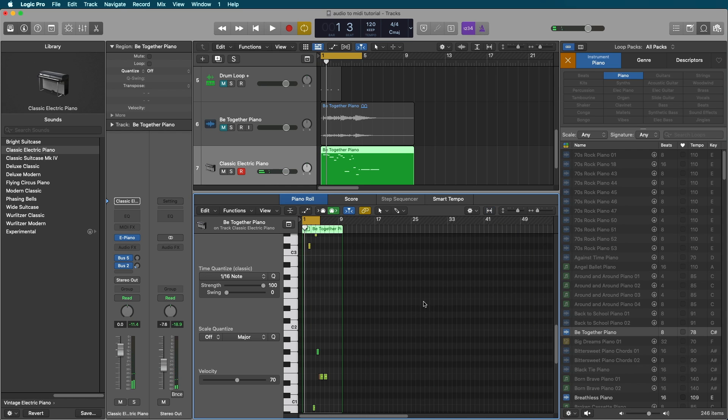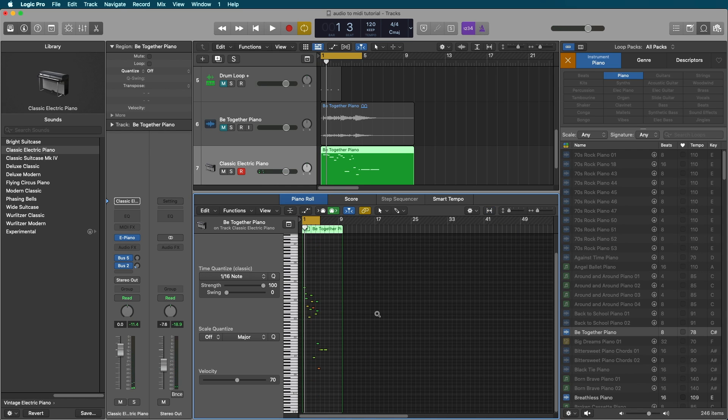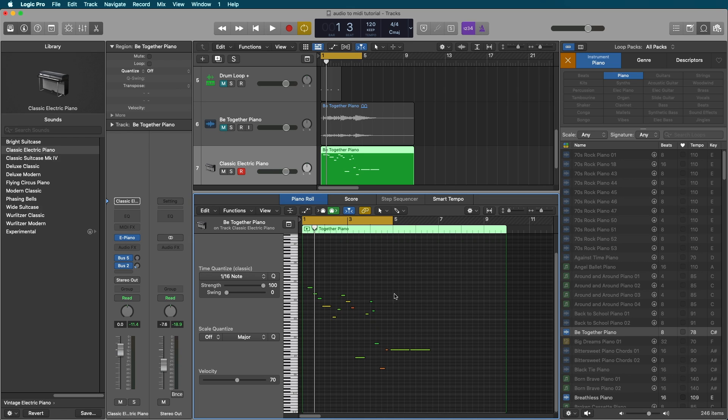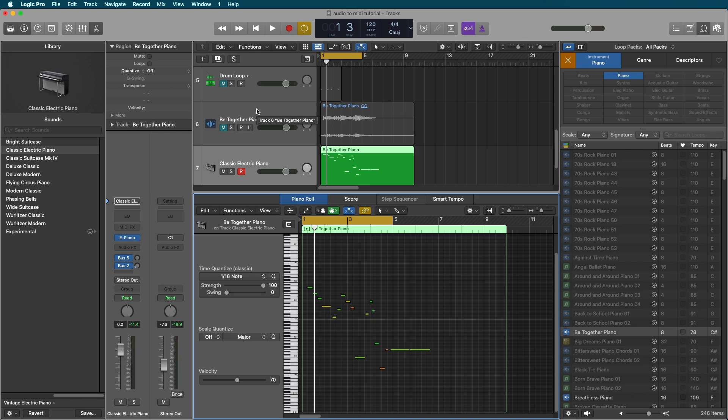And as you can see, it doesn't work too well. We got some of the notes. We could manually drag those over. I wouldn't recommend this on anything that's a little too fast, such as this very intense piano arpeggio.